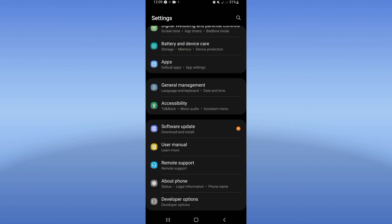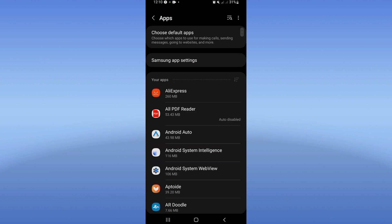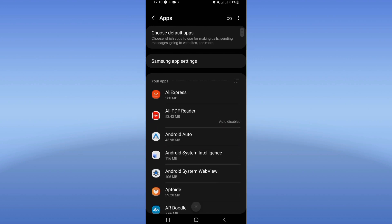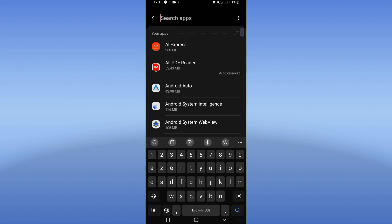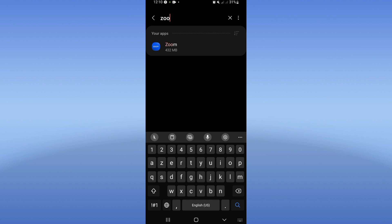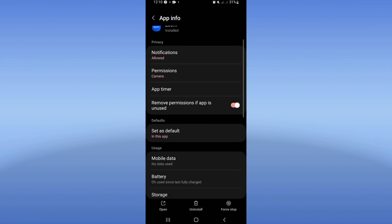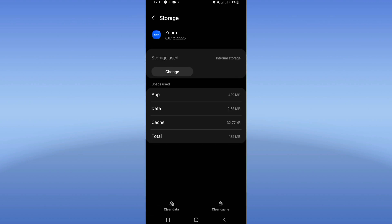All you need to do is open the settings of your device, click Apps, and search for Zoom. Click on it and you will see a list. Go to Storage, click Clear Cache only, and then go back.